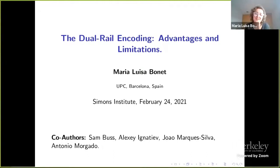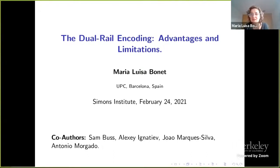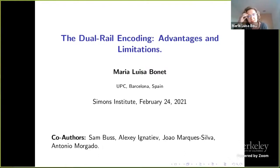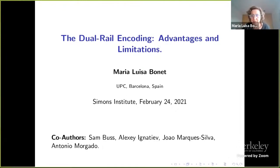Thank you, Antonia. I'm going to concentrate on a particular encoding — dual rail encoding — and I'm going to talk about advantages and limitations. This is joint work with Sambas, Alexei Ignatieff, Joao Marquez Silva, and Antonio Morgado.